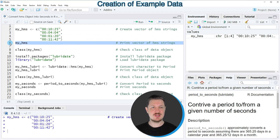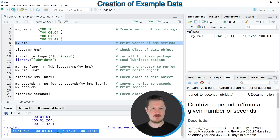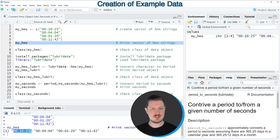We can print this data object to the bottom in the RStudio console by running line 6 of the code. Then you can see that our data object contains 4 elements. These elements are currently formatted as character strings, and each of these character strings contains an hour component, a minute component, and a seconds component.